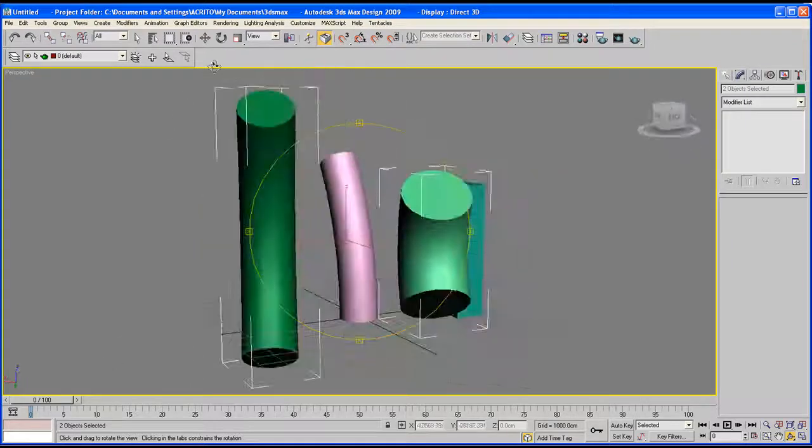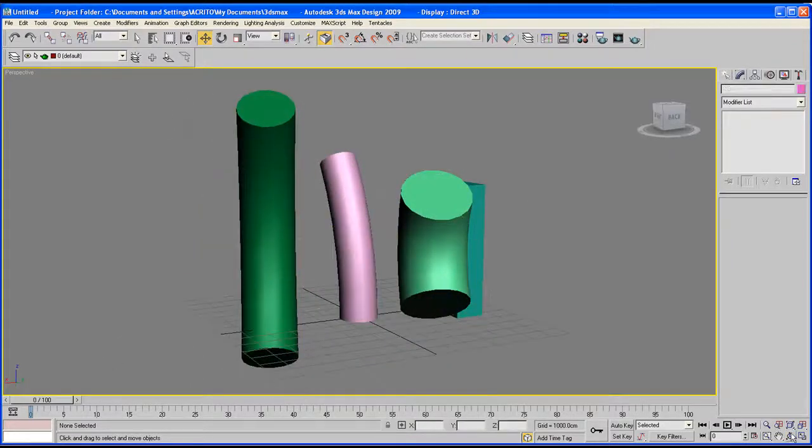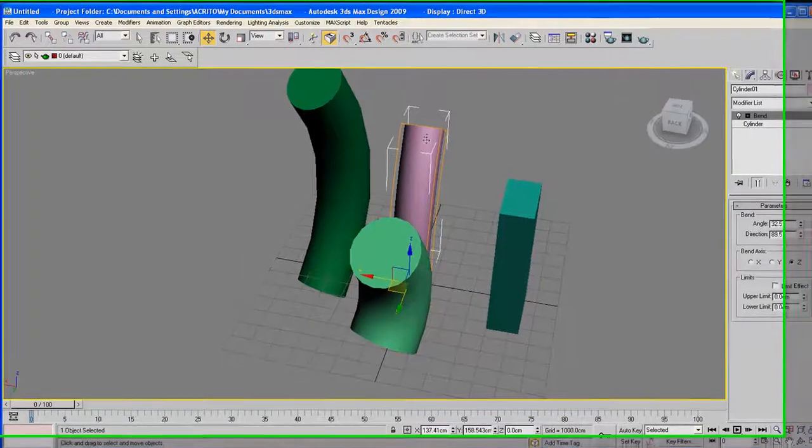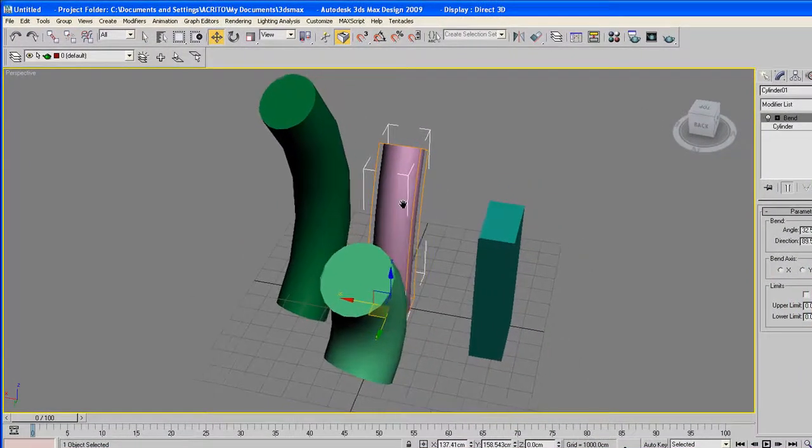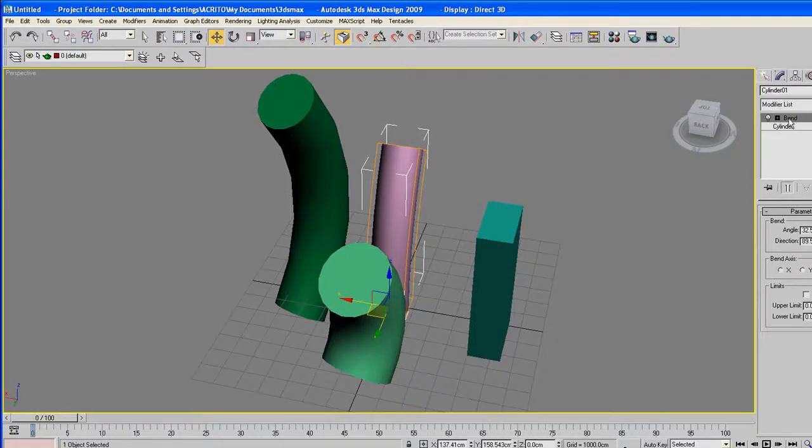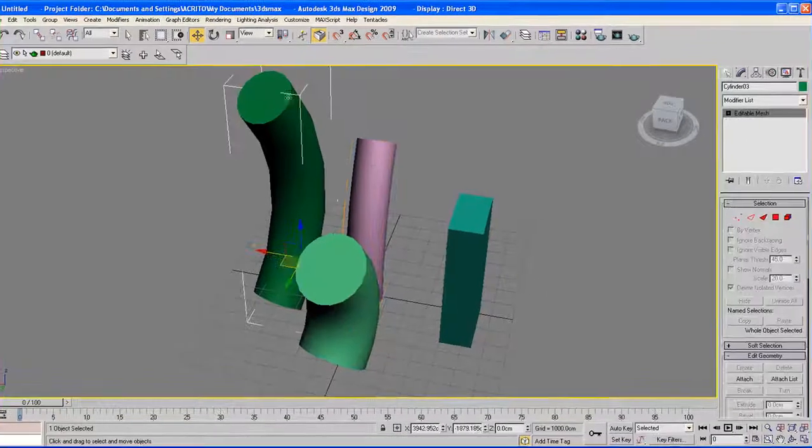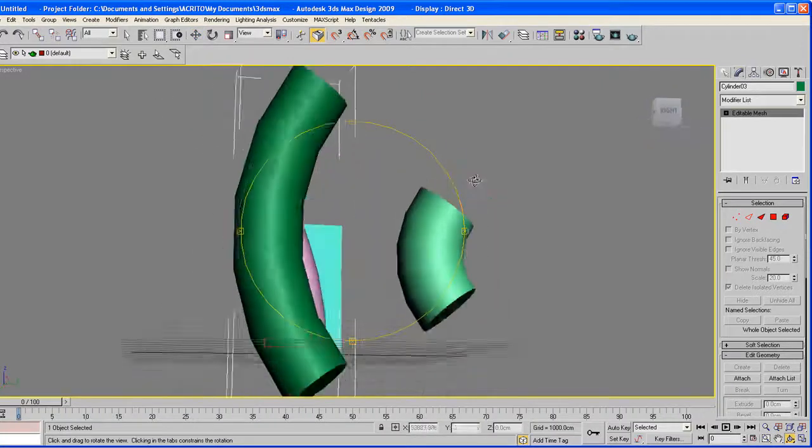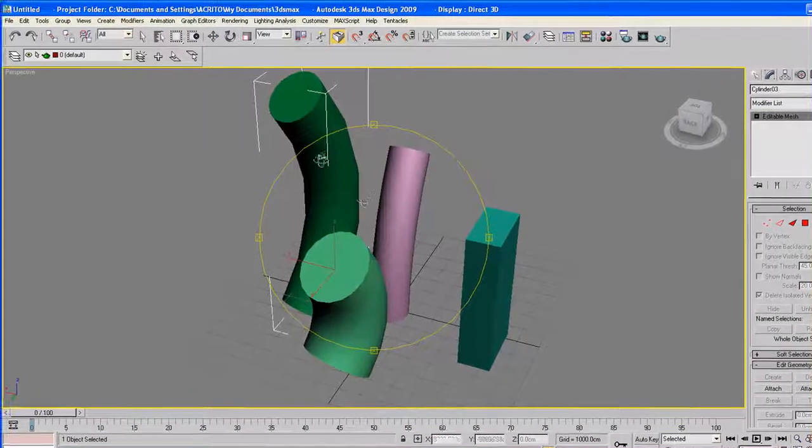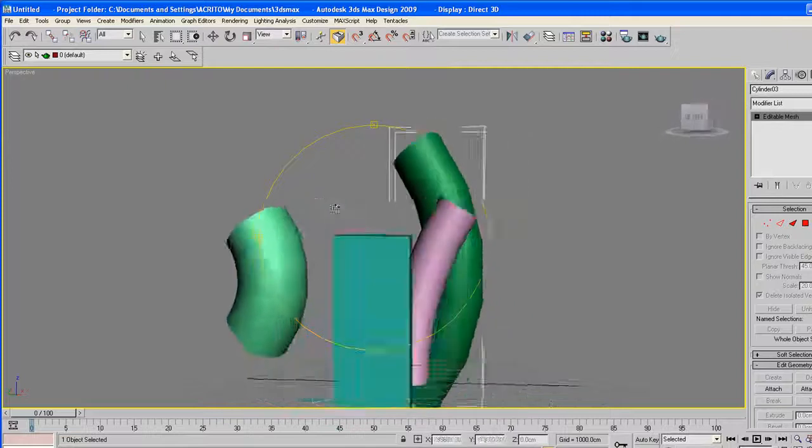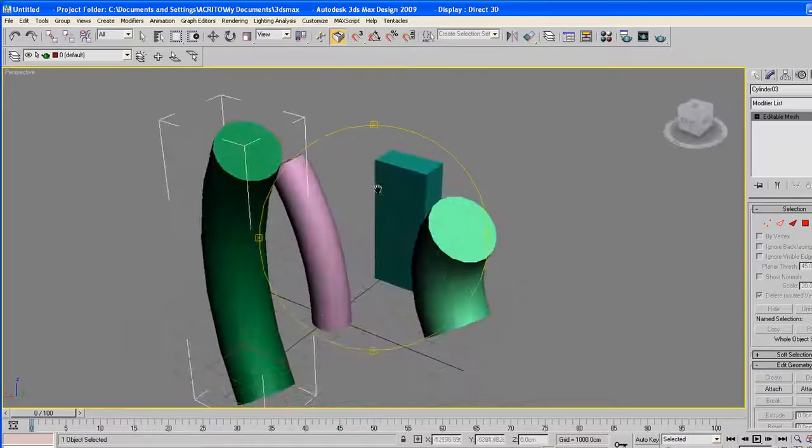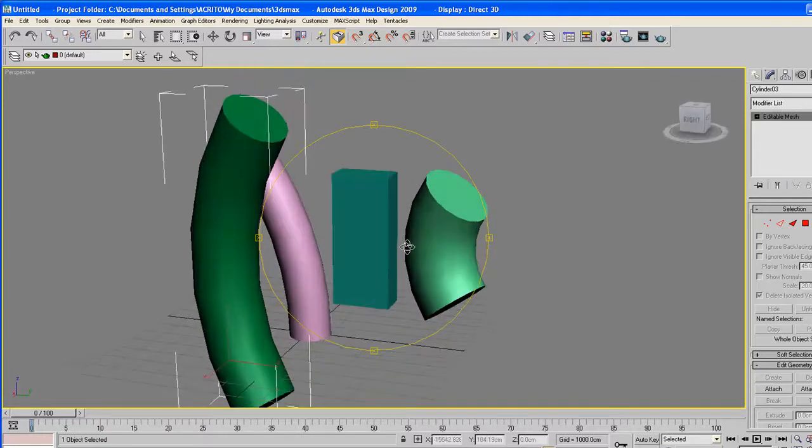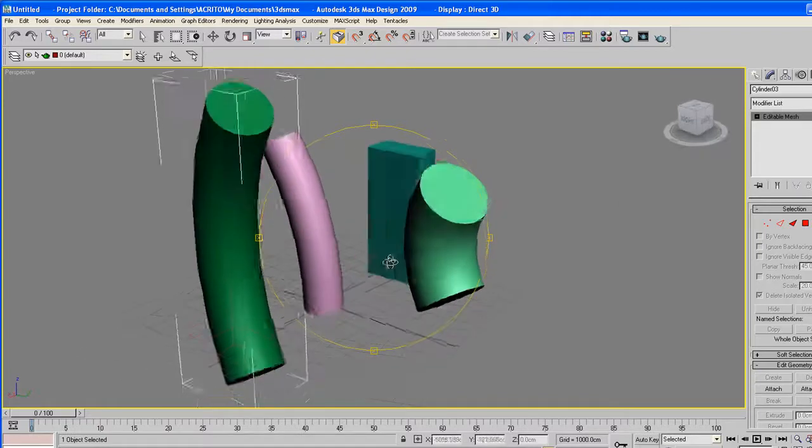And now you'll notice when I select this object that we didn't collapse down, we've still got our modifiers being listed. But when I select this object, you'll notice it's now an editable mesh, meaning the modifier state has been imprinted onto it, so we can't change it anymore with the modifier. If we want to, we're going to have to apply another modifier and then continue working on it in that way.